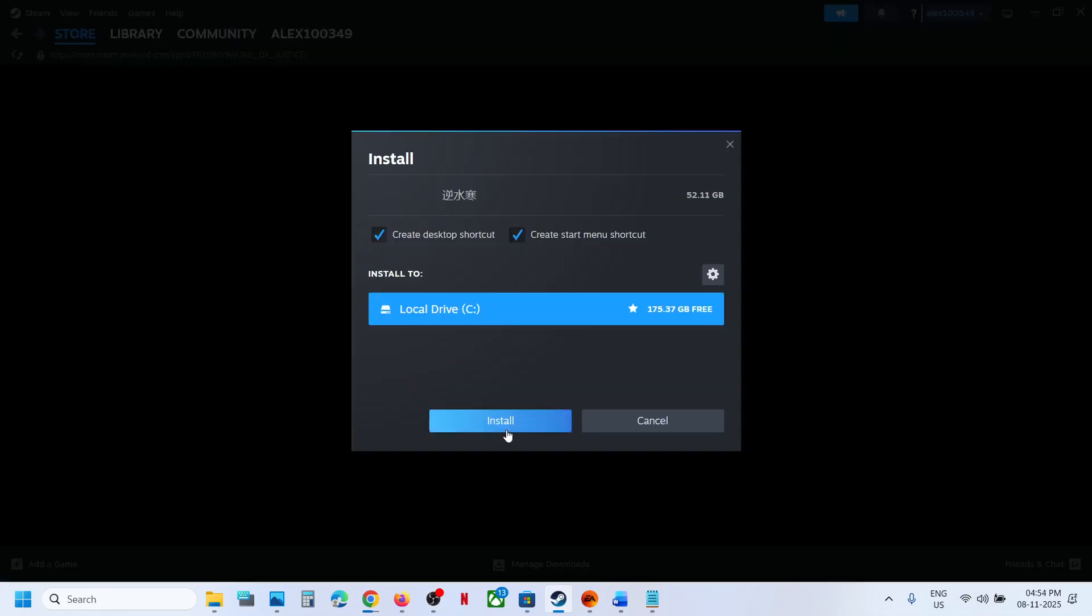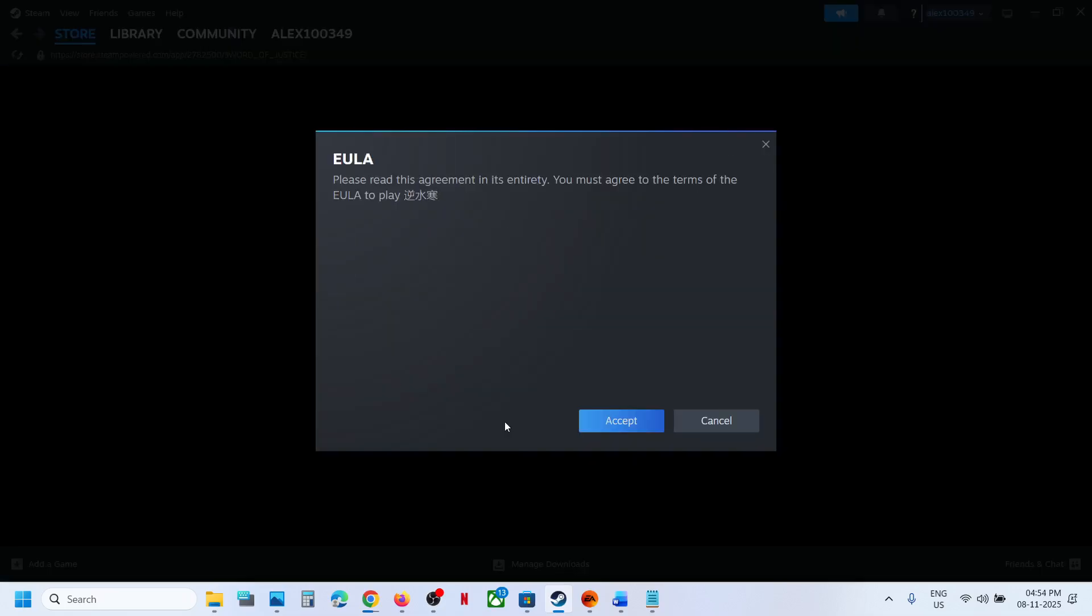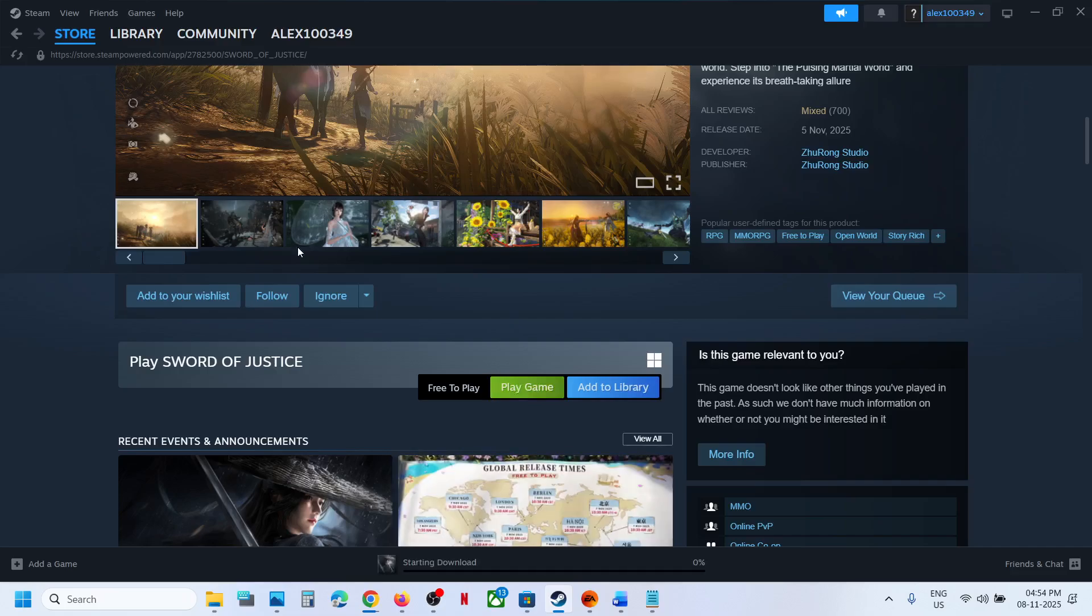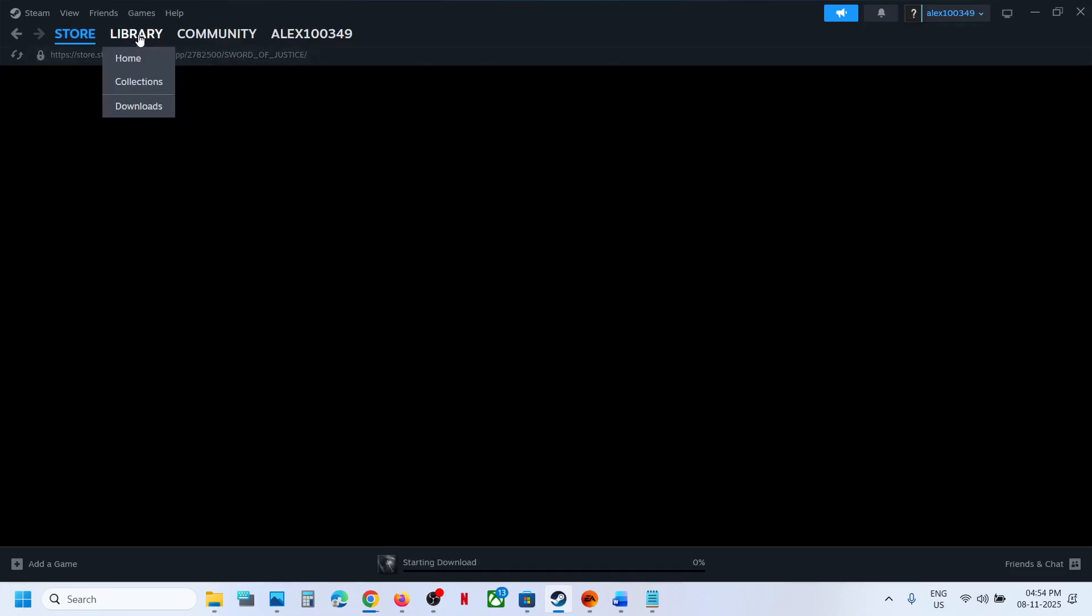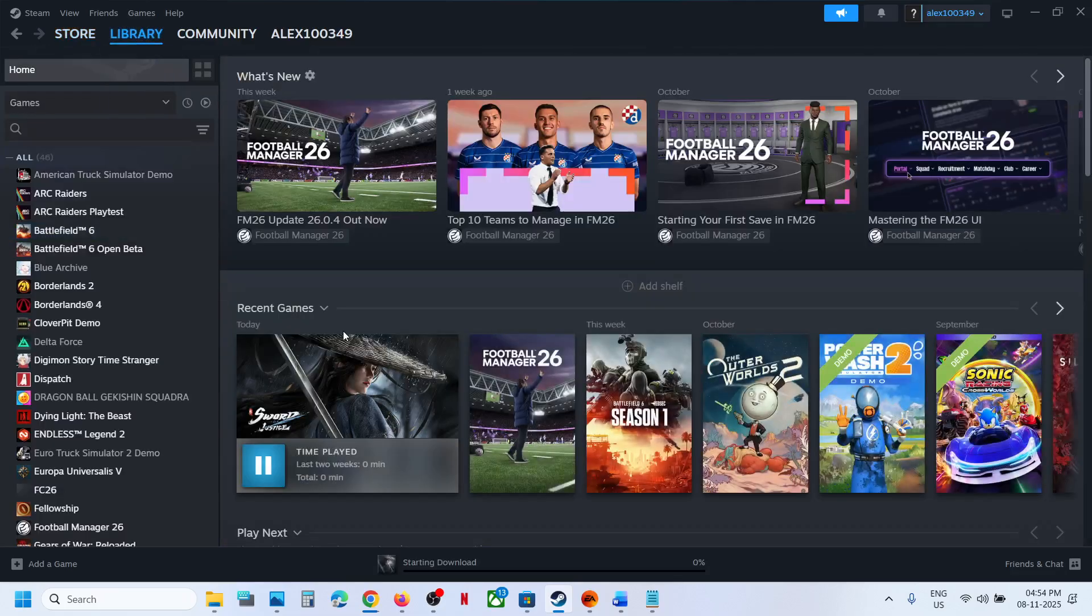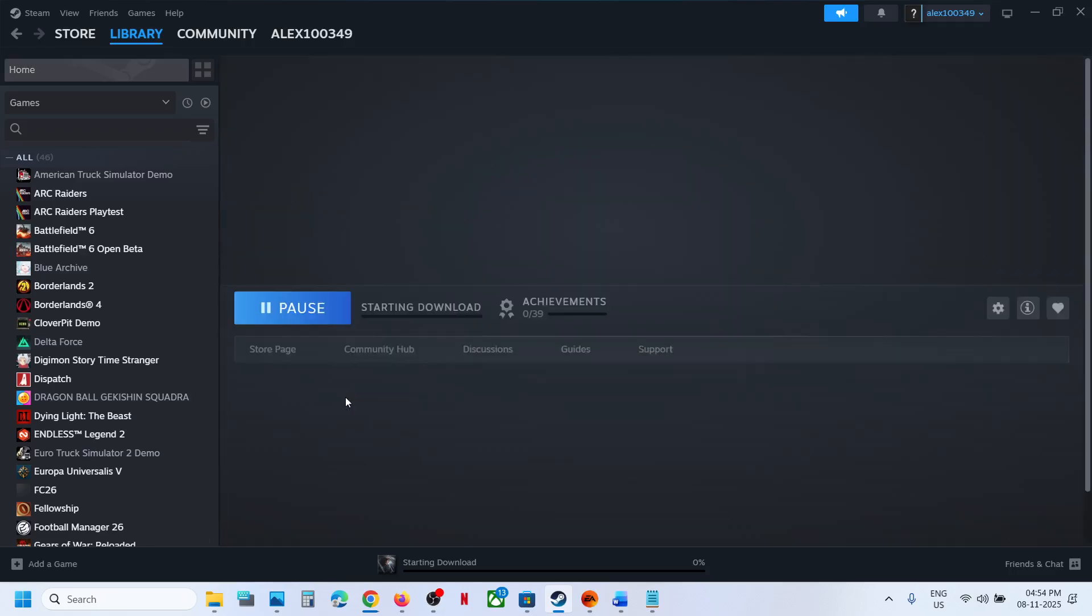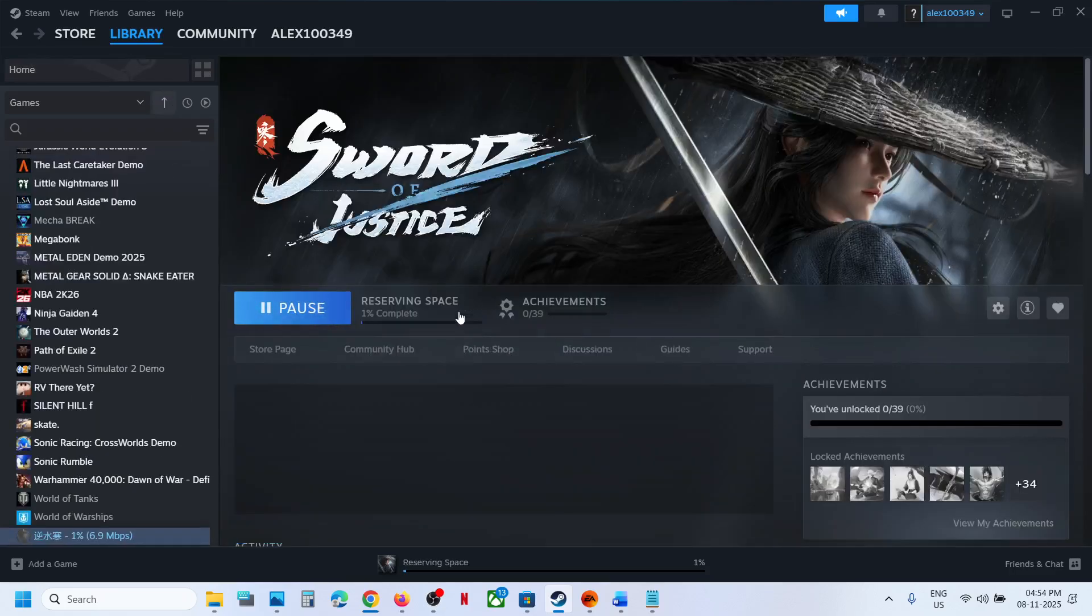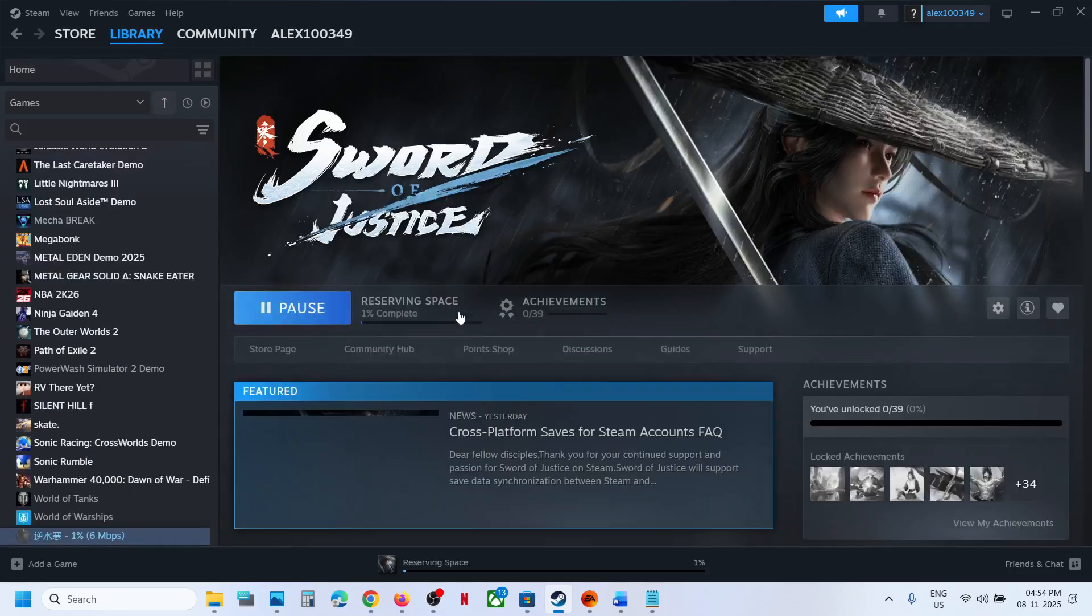Click on install over here, click on accept, and then you can go to library. Here you can see the game is installing. So this is how you can download, install, and play the game.